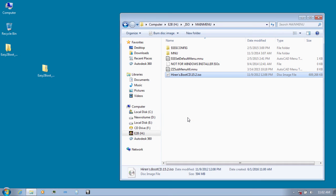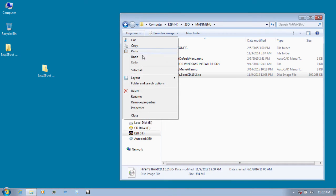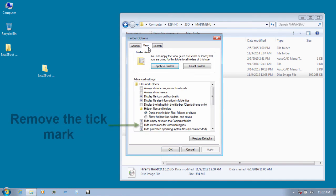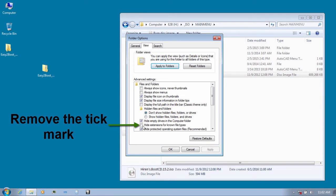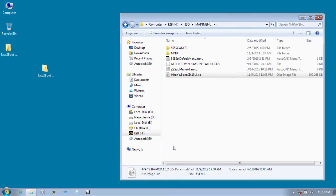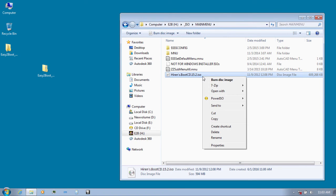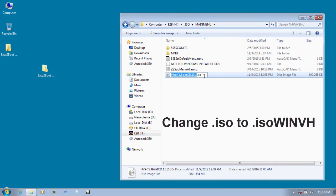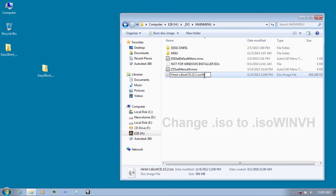After it has been copied, go to organize and go to folder and search options. Click on view tab and make sure that hide extensions for known file types tick is removed over here. Click on apply and OK. Now rename this ISO file of Heron's Boot CD. Rename and after ISO type .WINVH. Make sure that this is in uppercase and hit enter and click on yes.